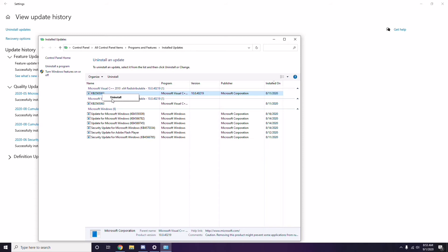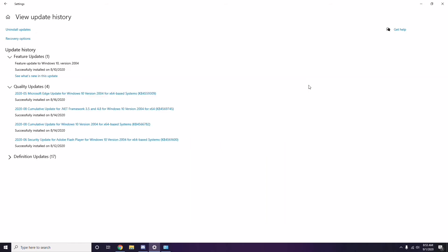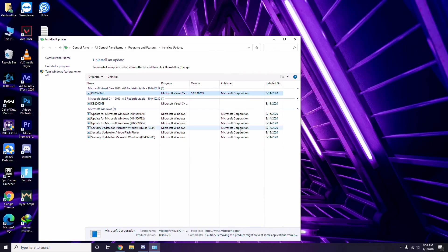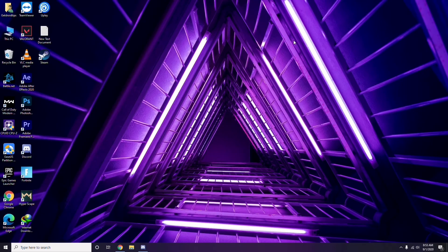It may take some time to delete the update and your system may restart automatically. Have patience; you can also manually reboot your Windows PC if required. Once done, this should allow the game to work completely fine.